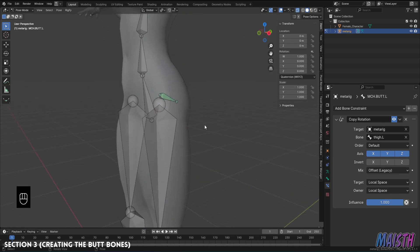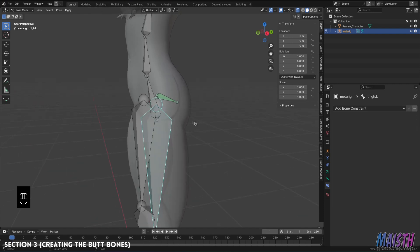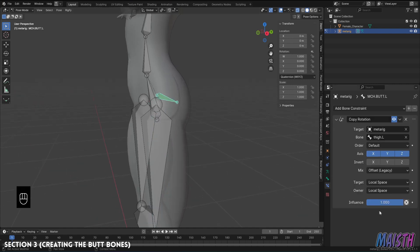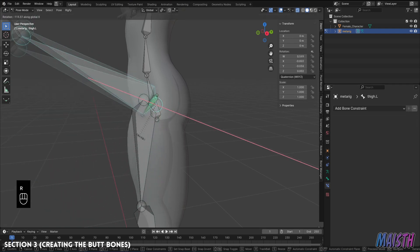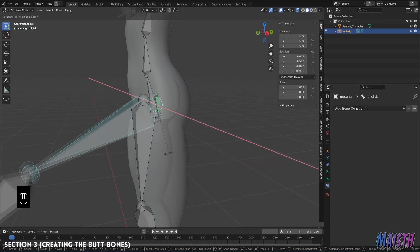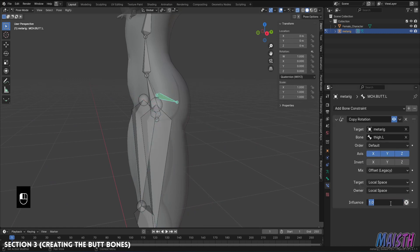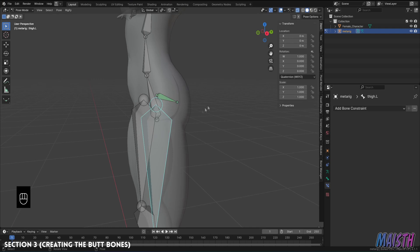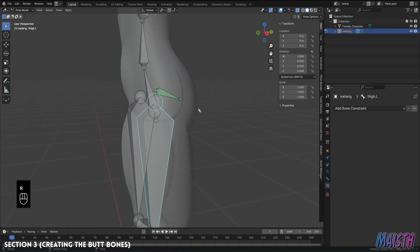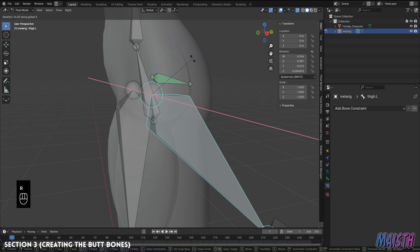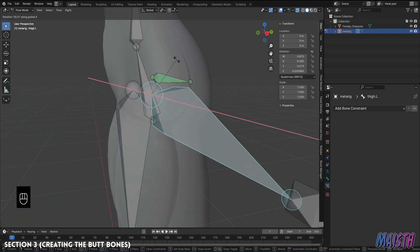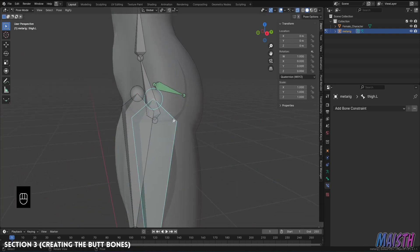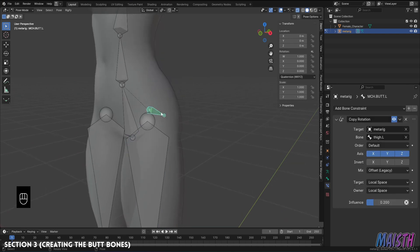Now comes a part that you may want to change depending on how much influence you want the thigh or leg to have over the butt's deformation. For example having an influence of one means that the mechanism bone will follow completely the thigh bone. Whereas having an influence of say 0.2 which is the one I use, it means that the butt bone will follow the thigh bone ever so slightly. It will give this small rotation to the bone and honestly I think it looks way better over having a complete or higher influence. Now like I said you can choose the influence you want but personally I'm gonna leave it at 0.2 for now. Alright the mechanism bone is done.